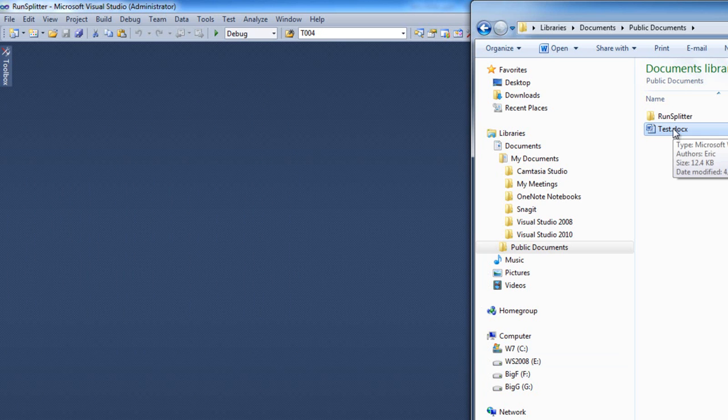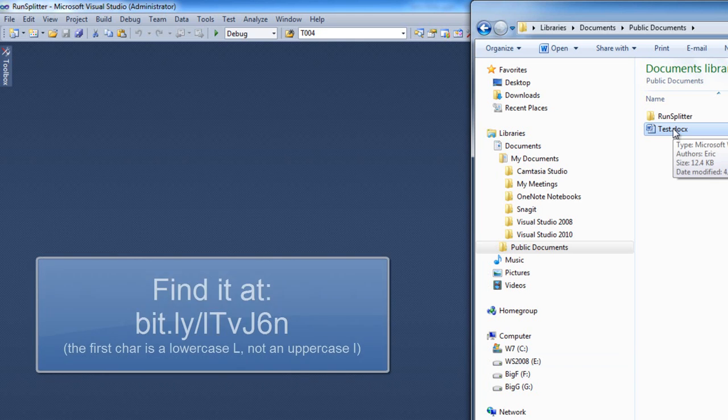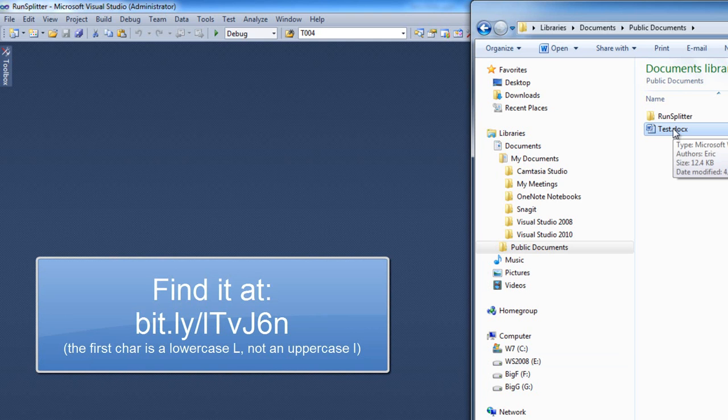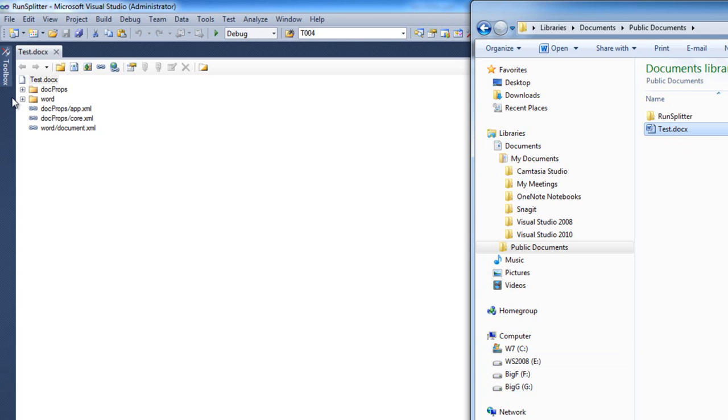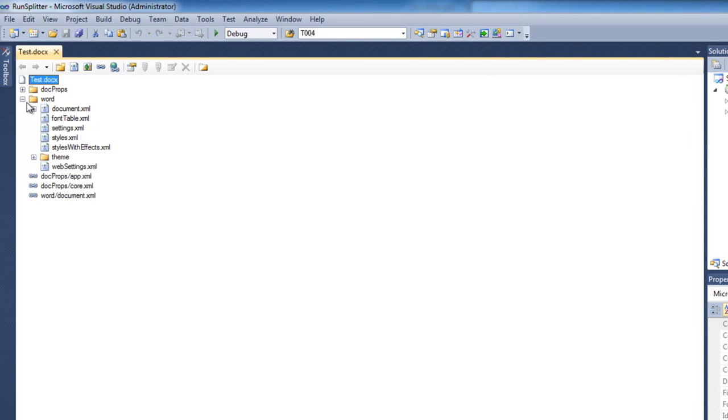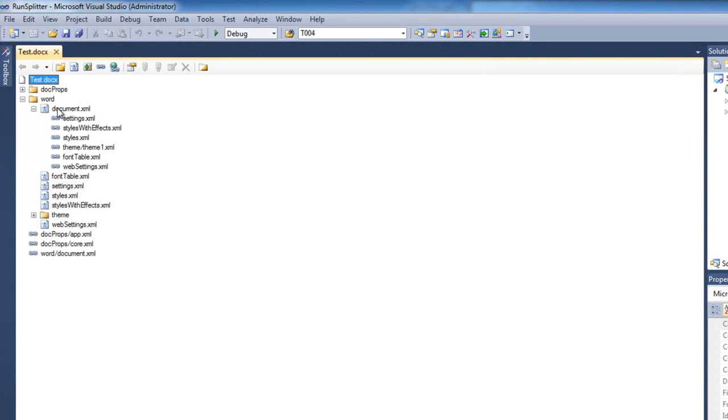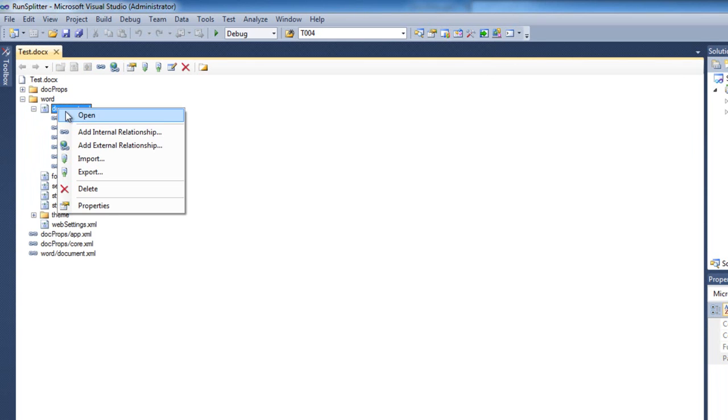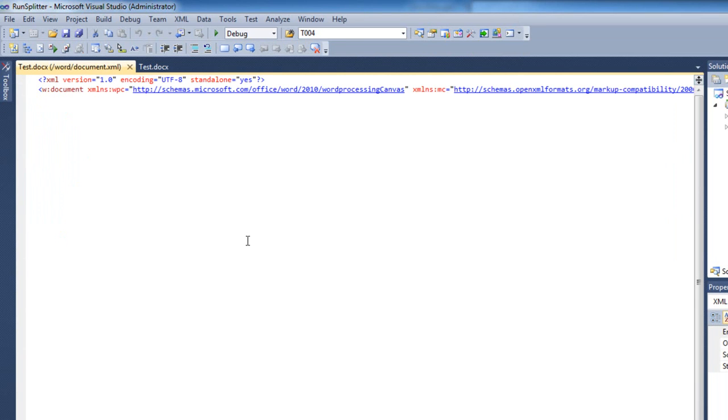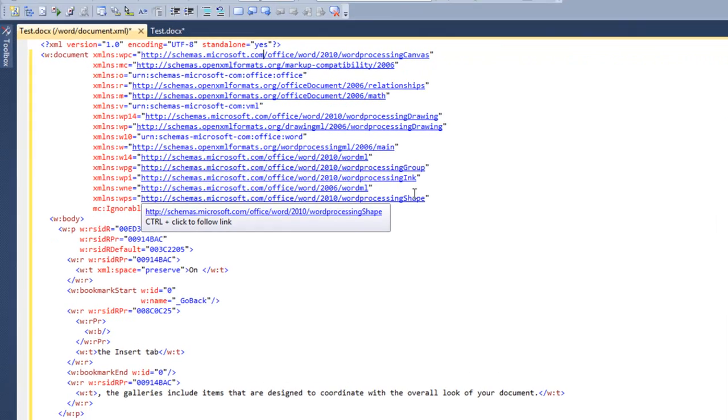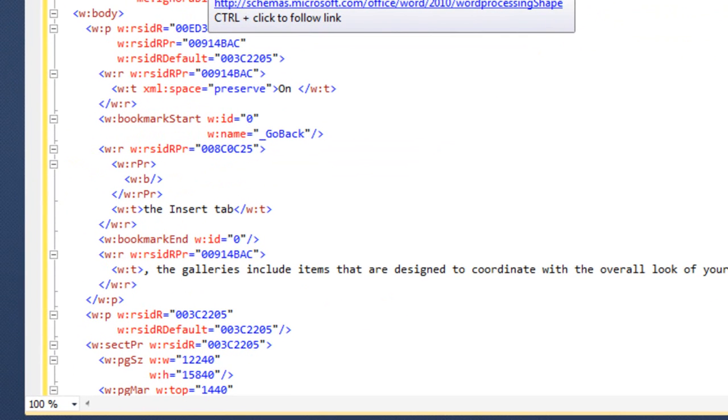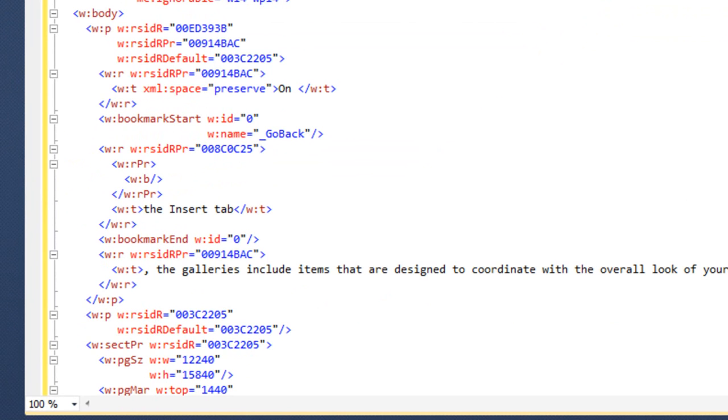And I'm going to drag this document onto Visual Studio and we're going to take a look at this document in the OpenXML package editor power tool for Visual Studio 2010. I'll open document.xml and I'll format the markup so that we can see what's going on.